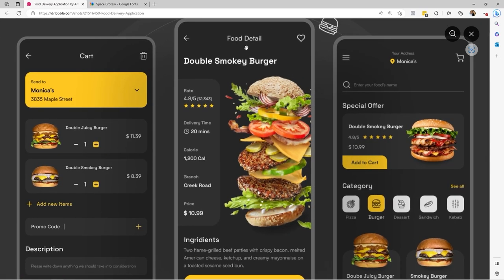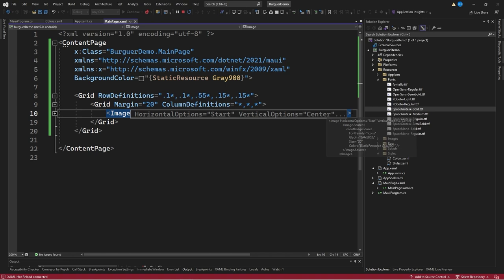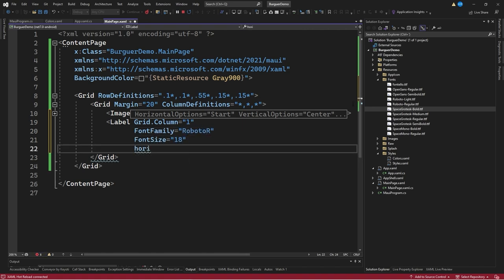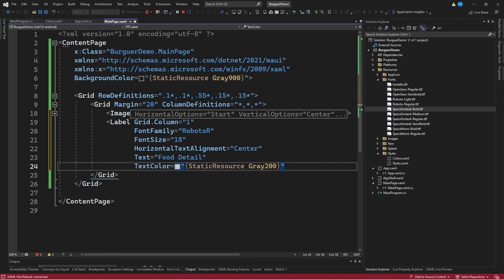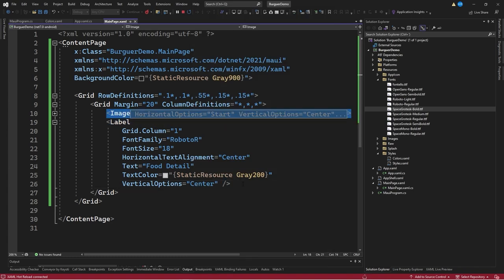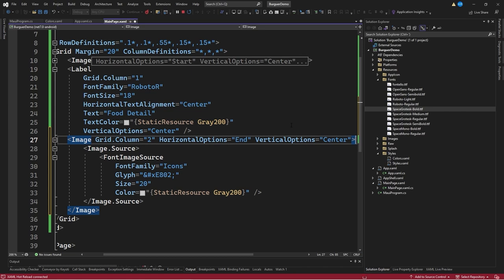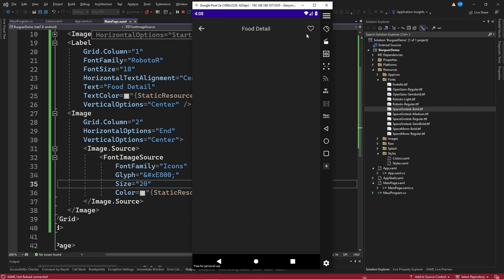The next step is to create the application title which says 'Foot Detail'. We create a label control positioned in column 1, with font family equal to Roboto R, font size 18, horizontal text alignment equal to center, text equal to 'Foot Detail', text color equal to static resource gray 200, and vertical options equal to center. We then duplicate the image control for the last icon, position it in column 2, set horizontal options to end, and change the glyph to &#xE800;.